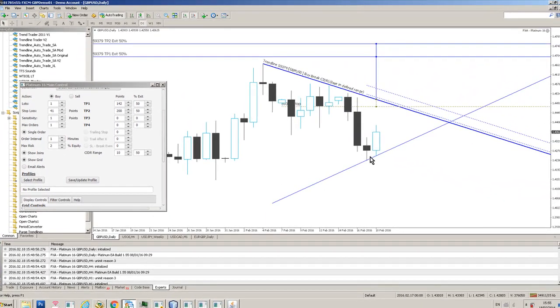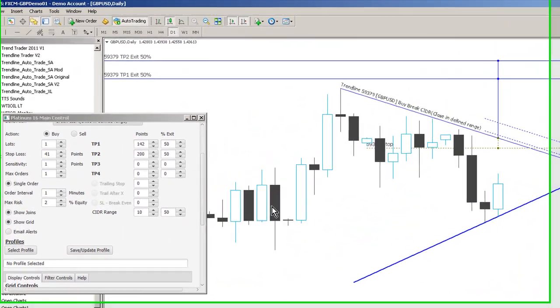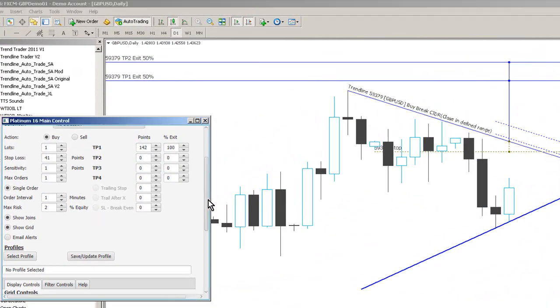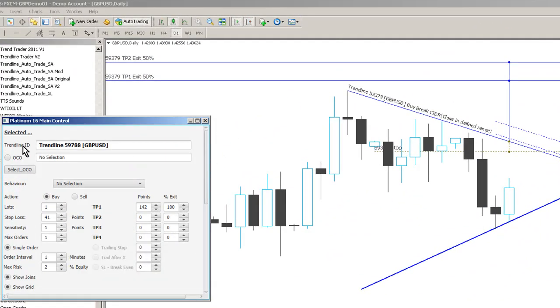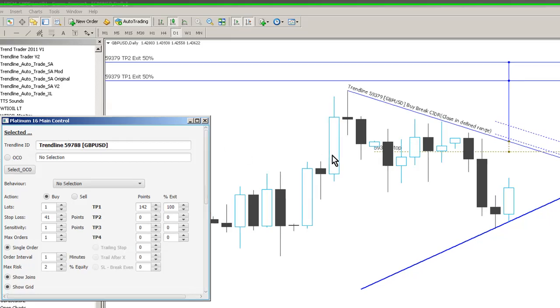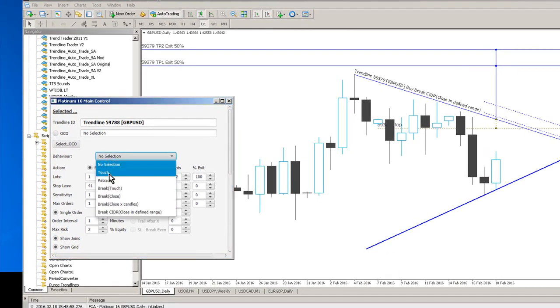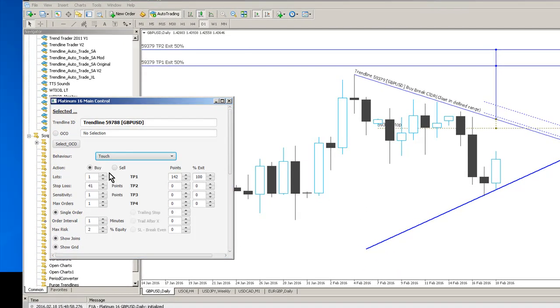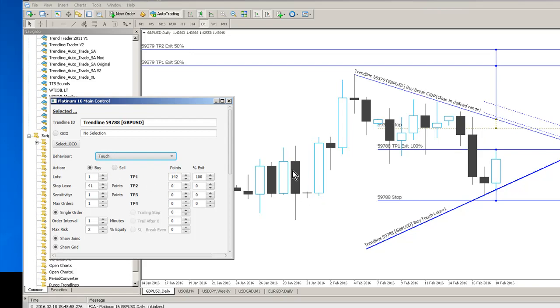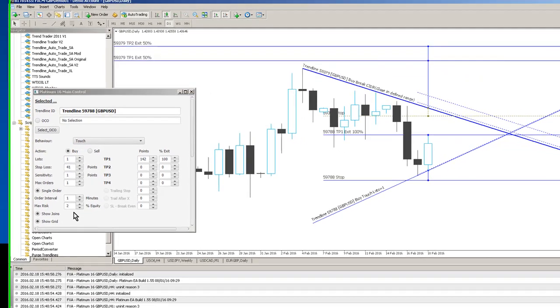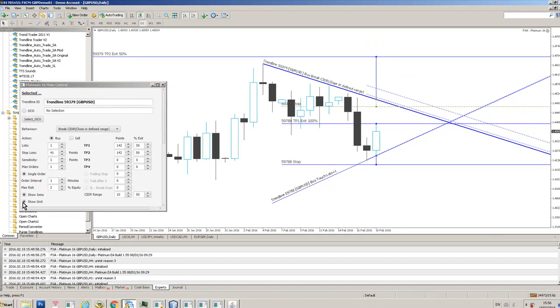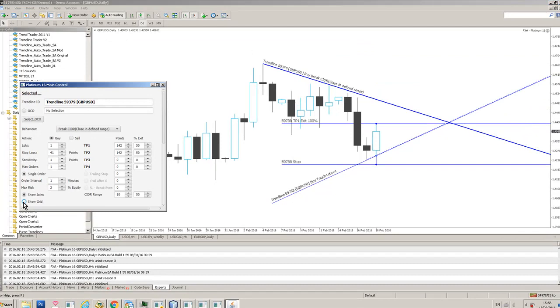So you can set up multiple trend lines on the chart and you can click on that trend line, it goes bold, you can see it's been selected by the system. I might want that to be a buy trade on a touch of the support level. So to make things less confusing just turn the grid off on the trend line you've already configured, go back to the trend line that you want to configure.